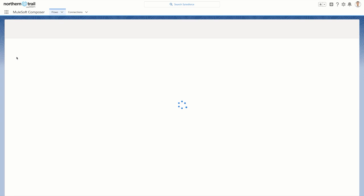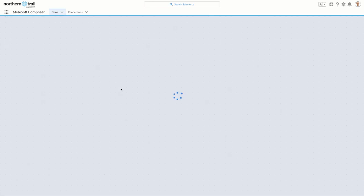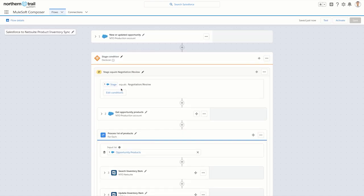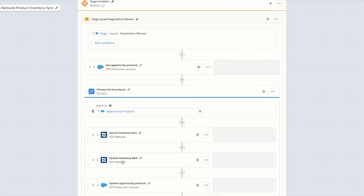Ashley goes to MuleSoft Composer, the fastest way for her to connect apps and external data into Salesforce. The Composer app is embedded right inside her org. Here's the flow, and the logic is quite simple. Ashley triggers the flow when an opportunity is updated and in the negotiation stage. She then takes each product on the opportunity, finds them in NetSuite, updates the inventory, and syncs it back to Salesforce.